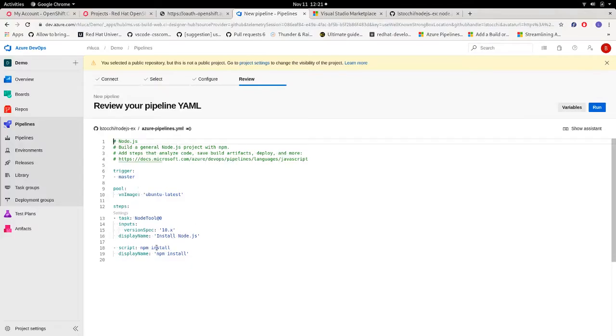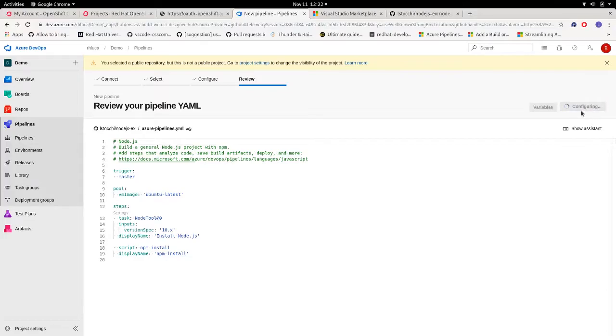So it seems okay, we just have the npm install script, so to start it, it's okay. Let's run this, and eventually it will succeed.